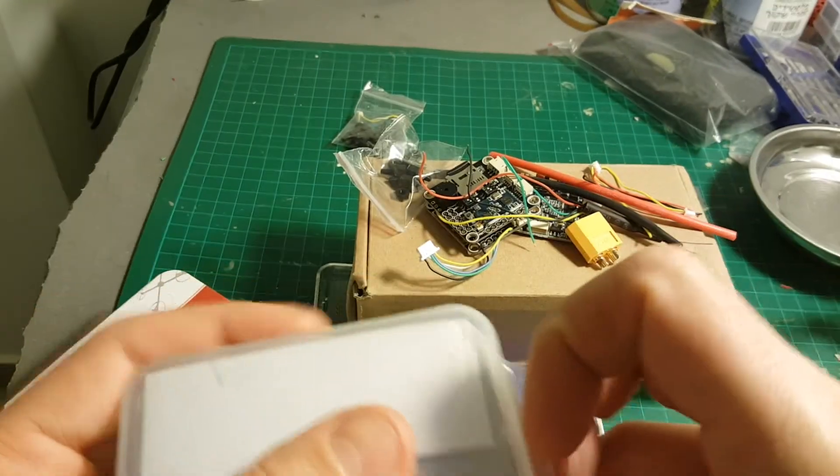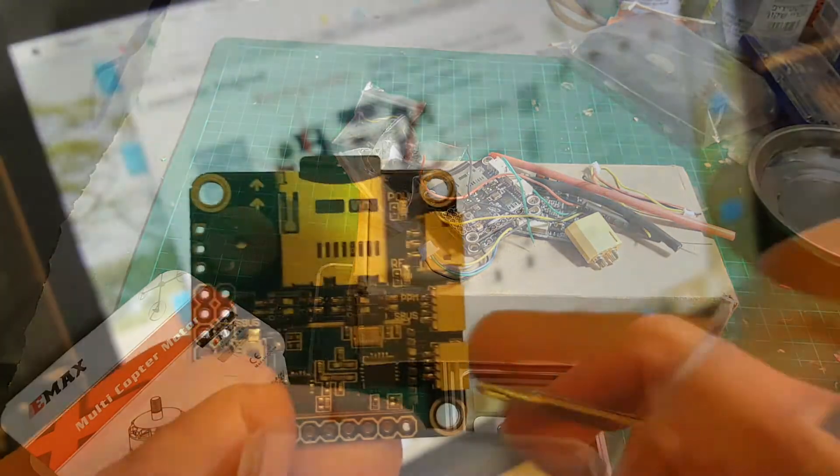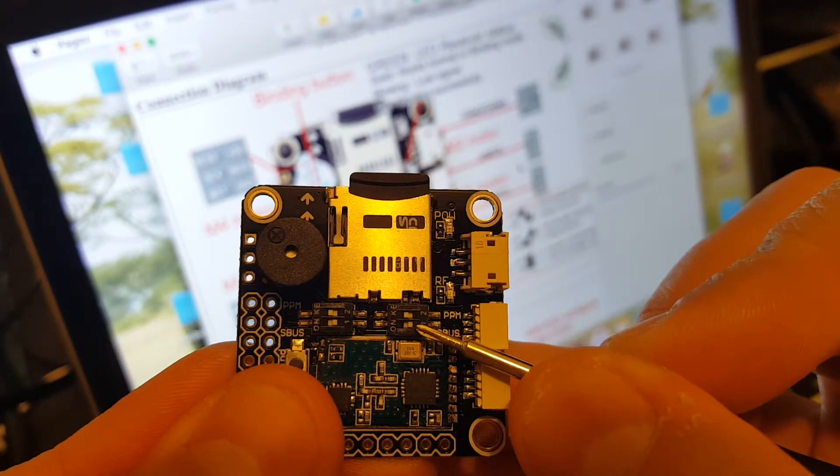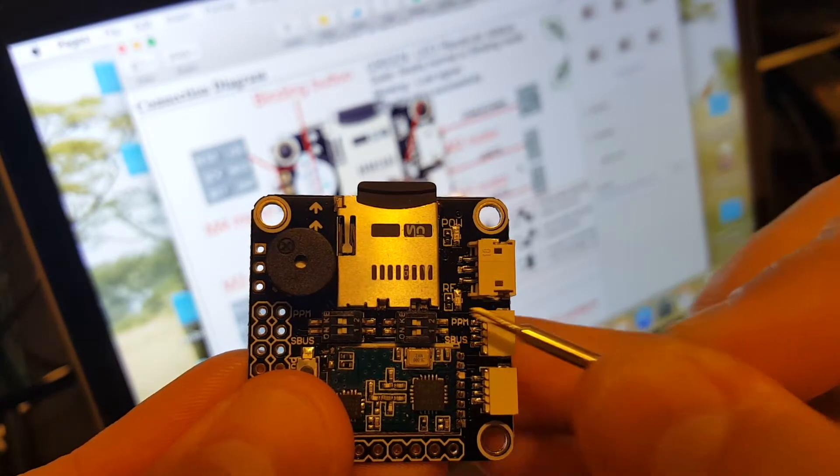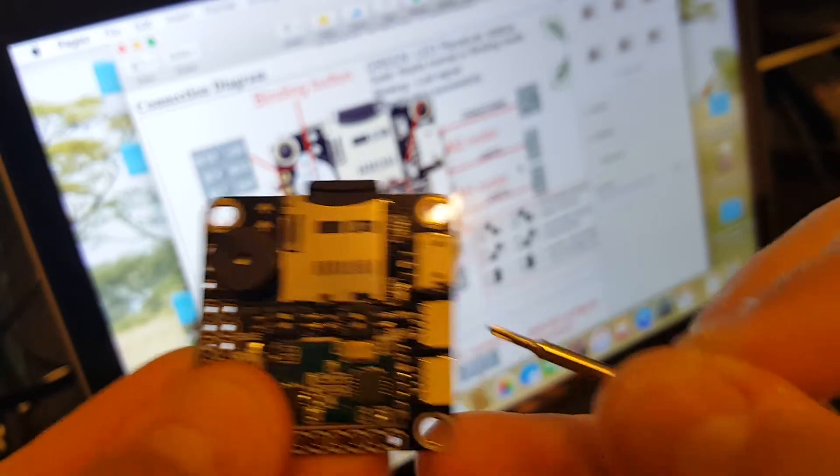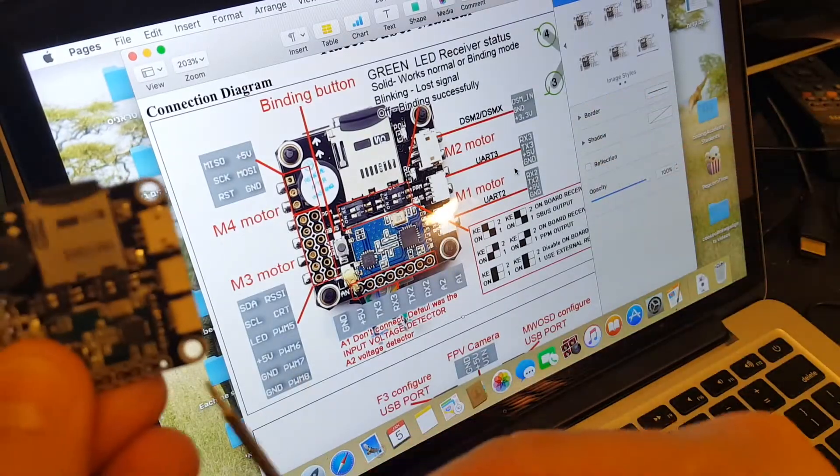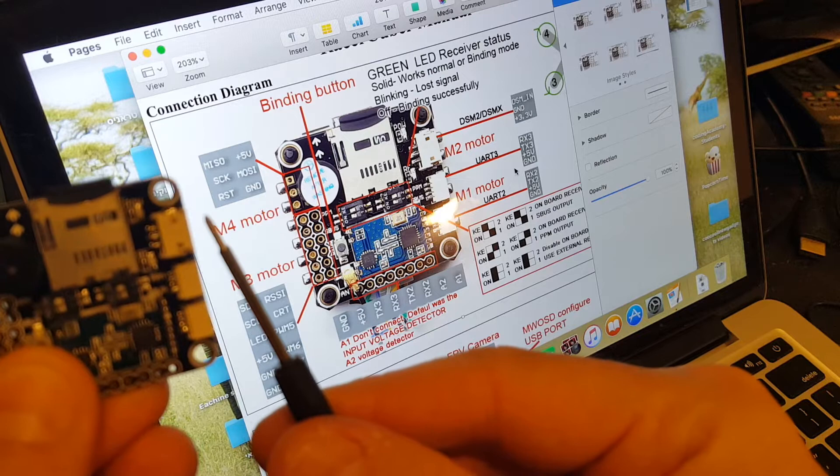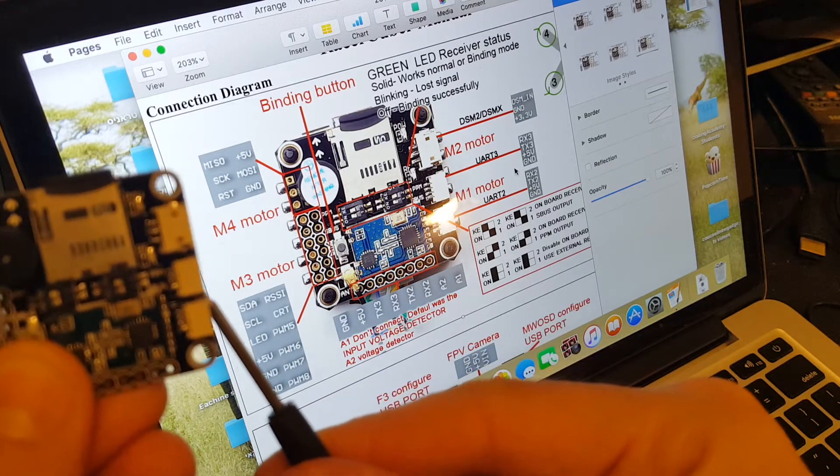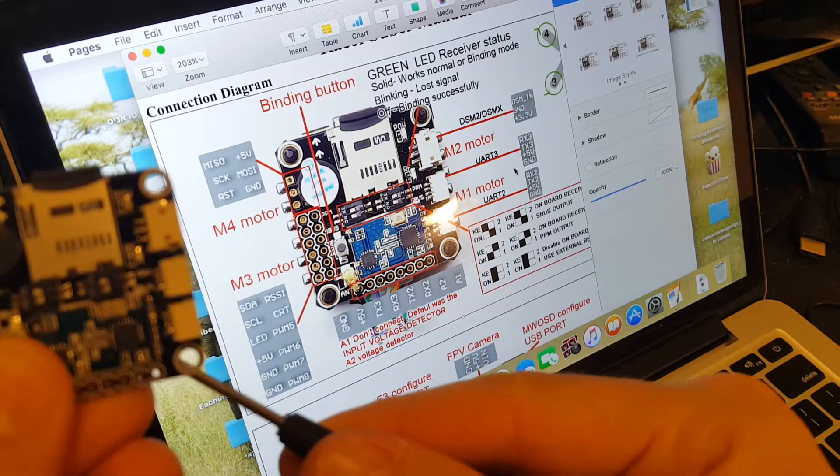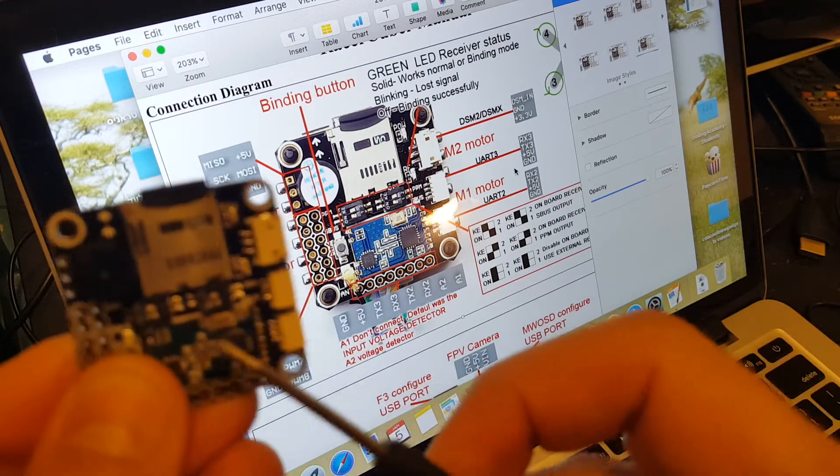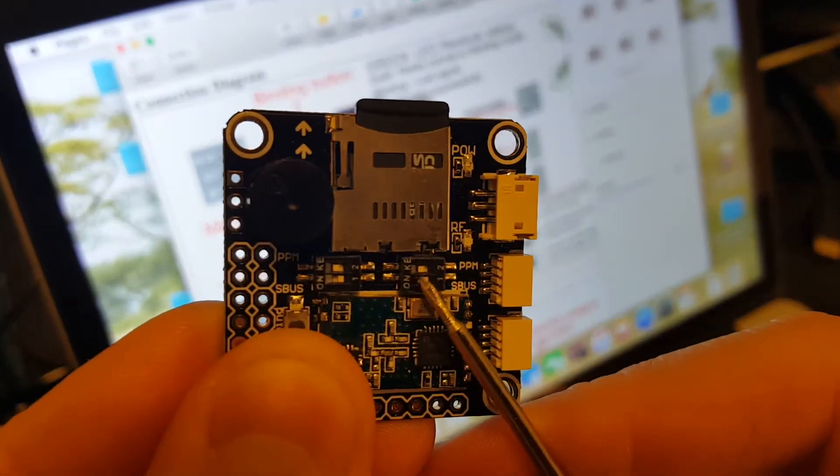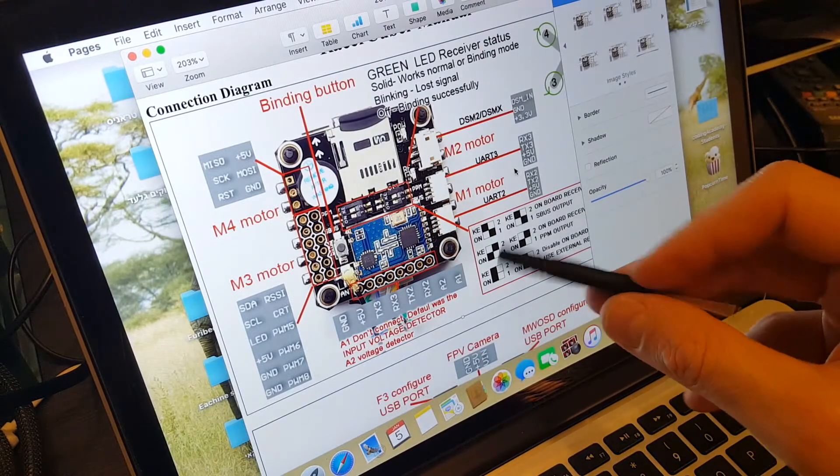The top pins here allow you to switch between the built-in transmitter or one of those. You can see here this is the DSM2 or DSMX, you have the UR3, and you have the UR2. The default is the built-in transmitter with S bus, and you can also switch to PPM output.